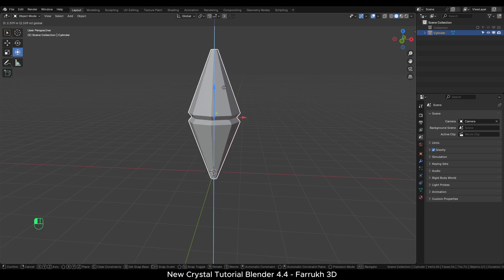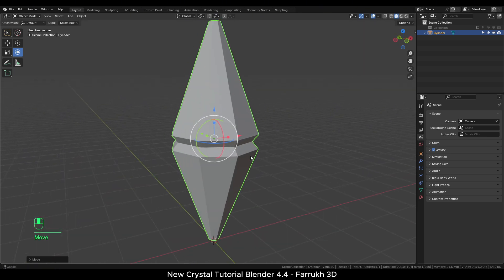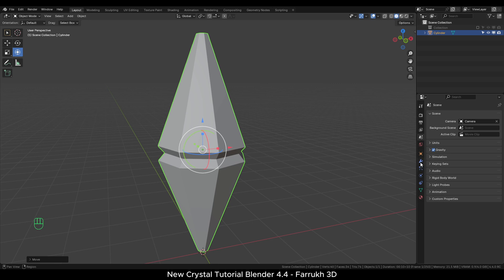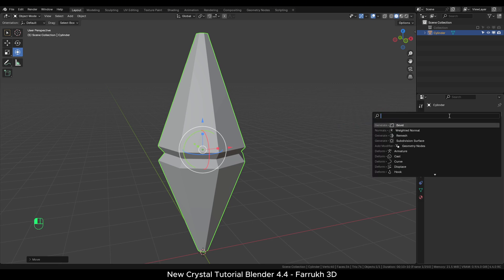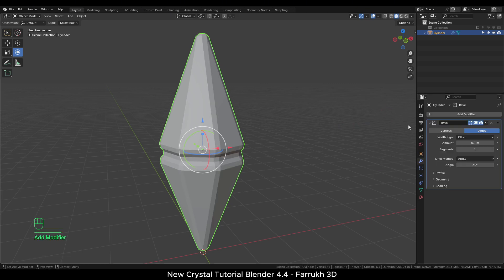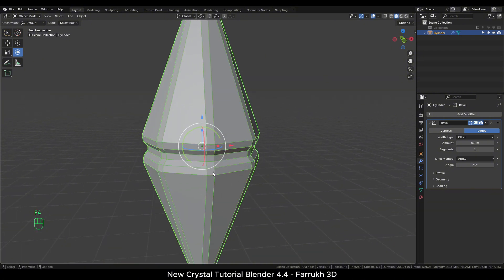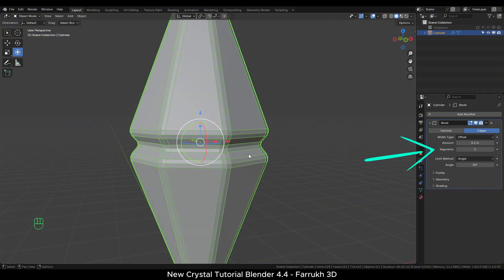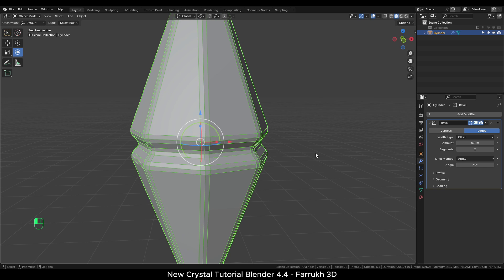I will move the object above the grid. In the modifier tab add a bevel modifier so the edges have extra details. Increase the segments to 2 or 3. Use the limit method to none or angle. Just see all the edges are beveled. This will help the object to receive more highlights along the edges.